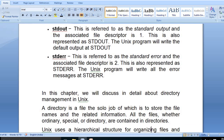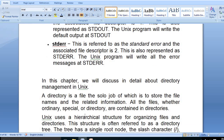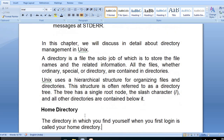Now we will discuss directory management in Unix or Linux environment. A directory is a file whose sole job is to store file names and related information. All files — whether ordinary, special, or directory — are contained in directories. Unix or Linux uses a hierarchical structure for organizing files and directories, often referred to as the directory tree. A tree has a single root node, represented by the slash character, and all other directories are contained below it.